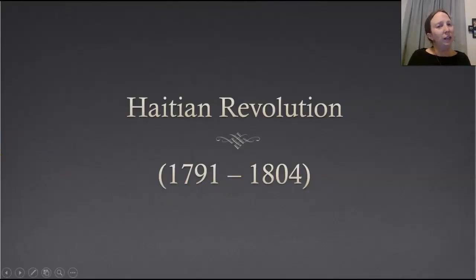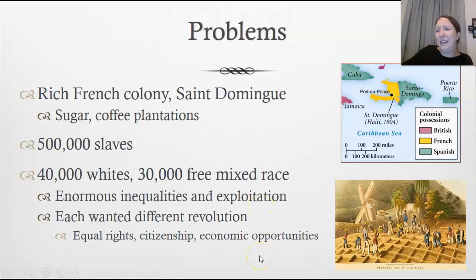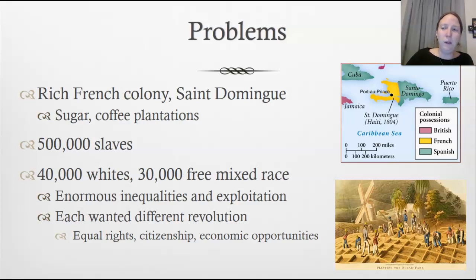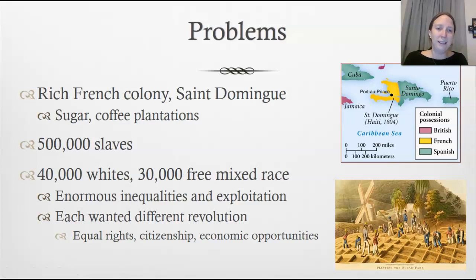Now we're on to the Haitian Revolution — note the date, 1791, right along that same timeline. At this point Haiti was called Saint-Domingue, and it was a very rich French colony, possessing most of the world's sugar and coffee plantations — extremely profitable for the French, not the Haitians. This was a colony, meaning France had taken over and was controlling this half of the island.